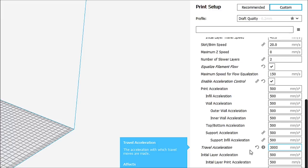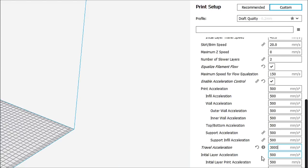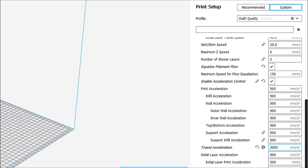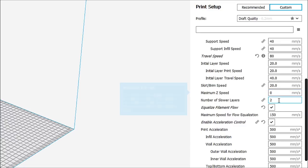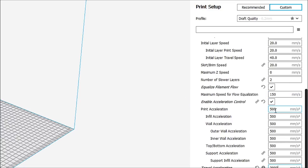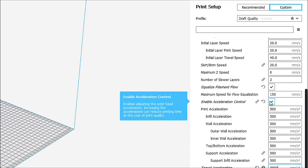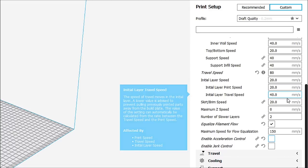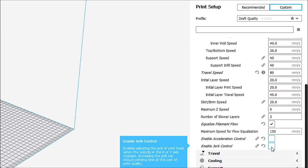Okay, and what that does is this is the acceleration with which travel moves are made. It affects initial layer travel acceleration. It's affected by print acceleration, spiralized outer contours as well. So, our initial layer travel acceleration is 3,000. So, it's going to move quite fast. And our brim and skirt acceleration is set to 500. So, if you don't want that enabled and you don't want to mess around with it, just unclick it.